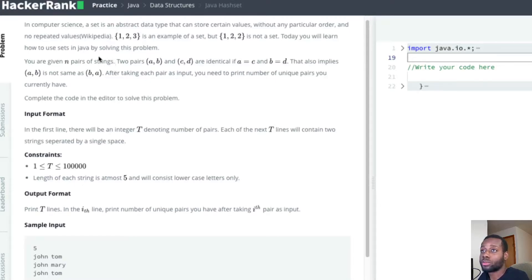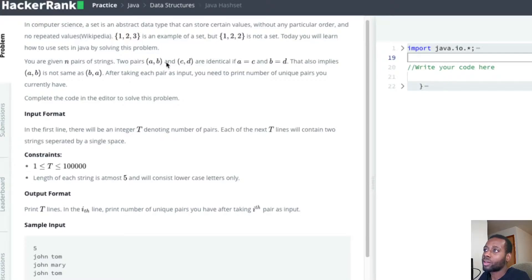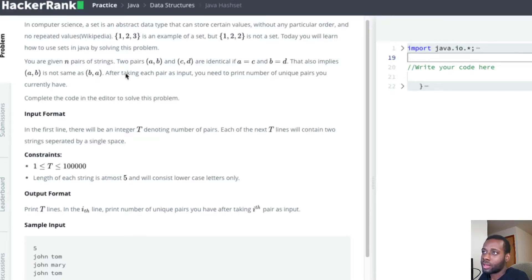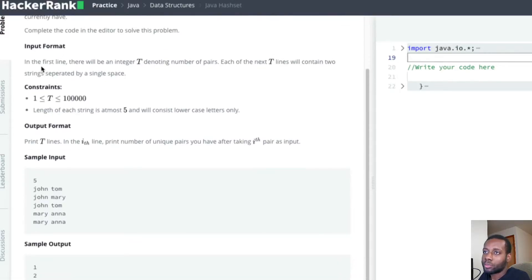You are given N pairs of strings - two pairs A B and C D. They are identical if A equals C and B equals D. This also implies that A-B is not the same as B-A. After taking each pair as input, you need to print the number of unique pairs you currently have. Complete the code in the editor.